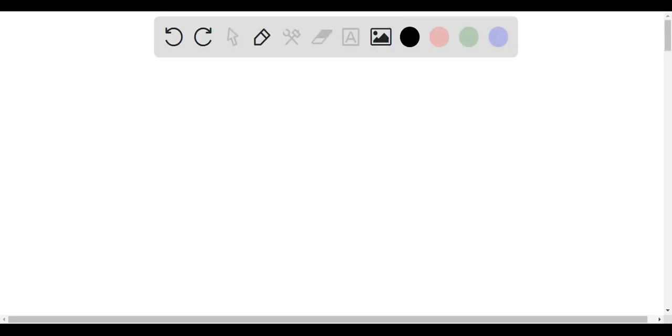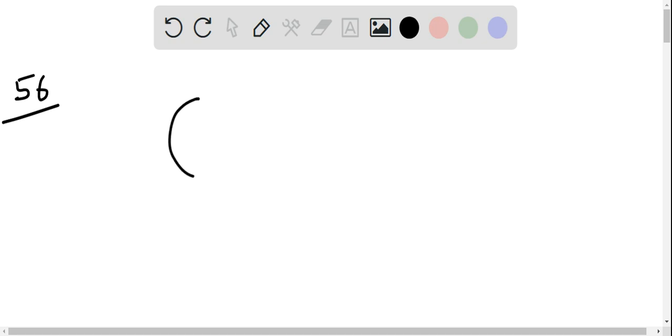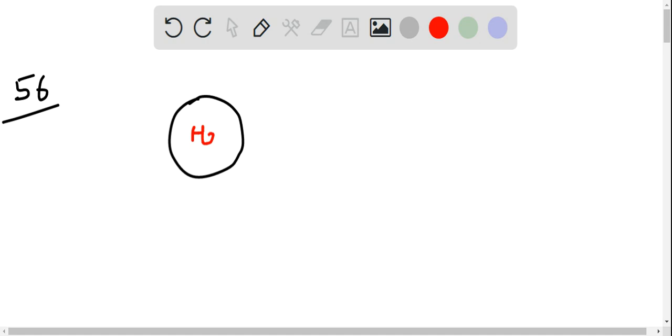Question number 56. When a helium balloon is released in the air, then we know that helium is less heavy than the air or the density of helium is less than the density of air.